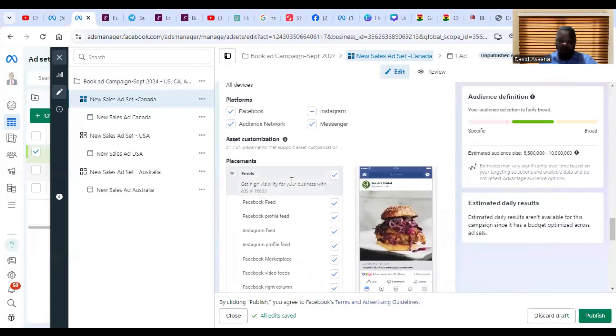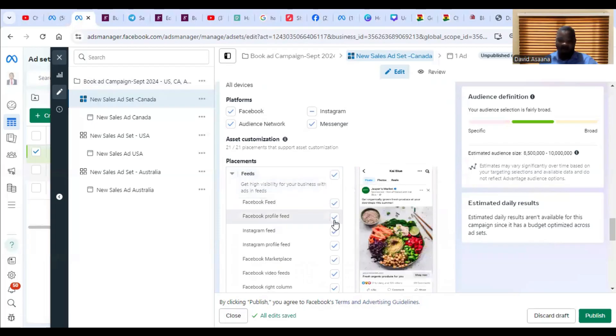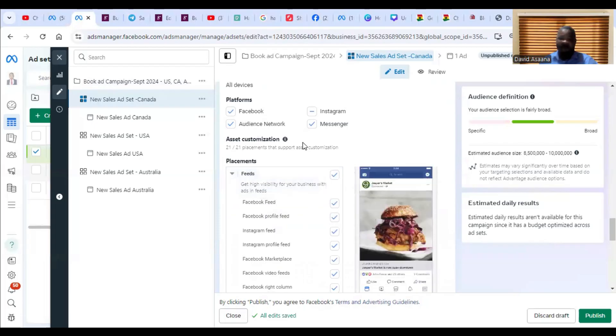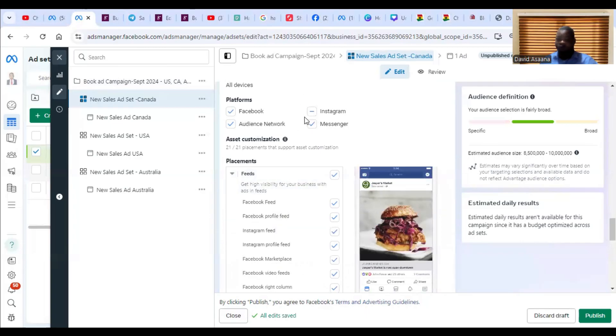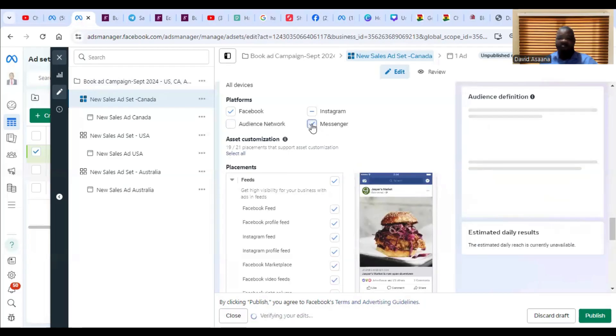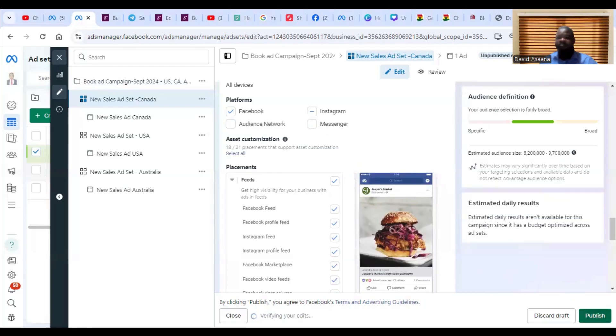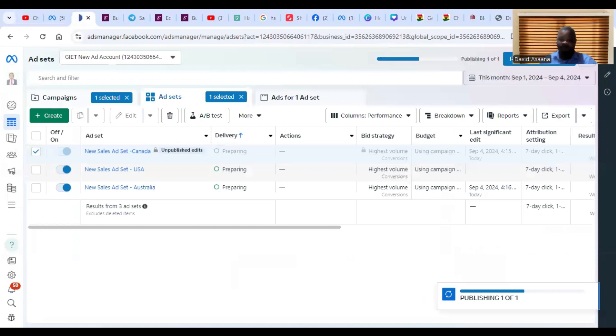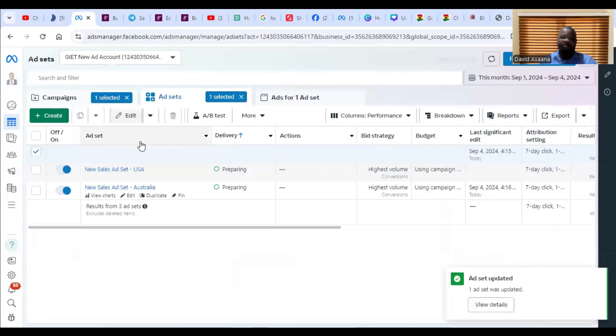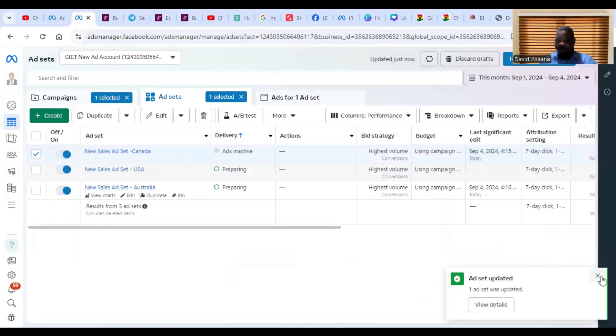Make sure that you include placement like Facebook feed, Facebook profile feed and all that, then Instagram feed. Instagram feed is also one of the very good placements. But for Audience Network and Messenger, Audience Network is outside Facebook and Messenger is not so effective. So you can make sure that you change the placement.